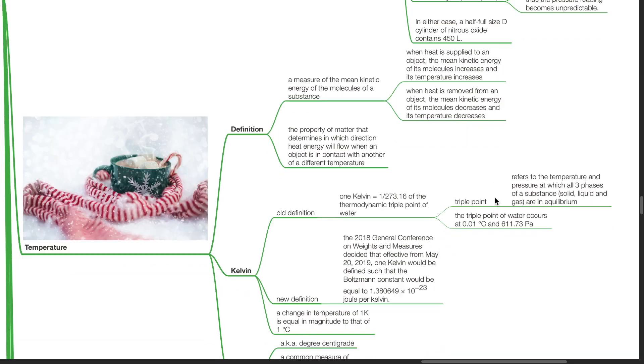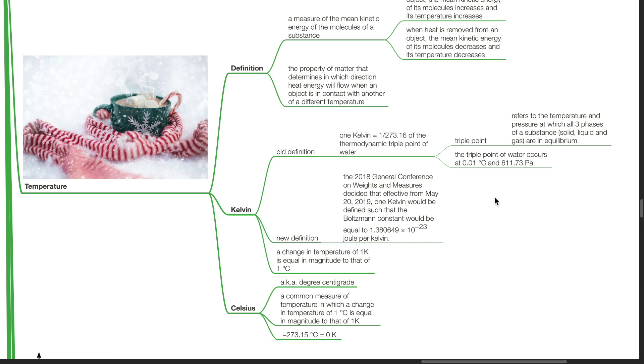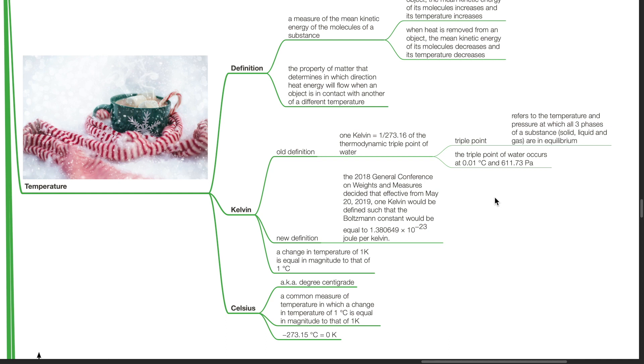Kelvin. The old definition is 1 Kelvin equals 1 divided by 273.16 of the thermodynamic triple point of water. Triple point refers to the temperature and pressure at which all three phases of a substance – solid, liquid and gas – are in equilibrium. The triple point of water occurs at 0.01 degrees Celsius and 611.73 Pa.